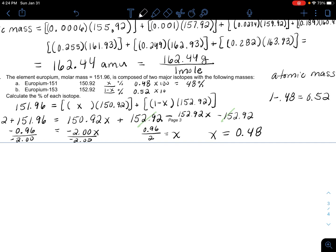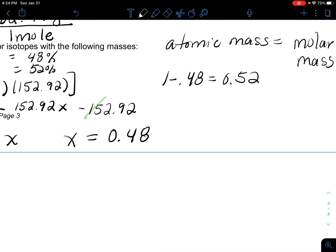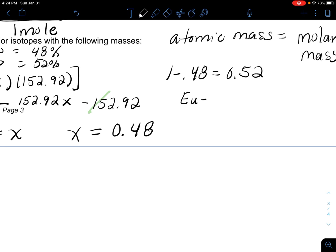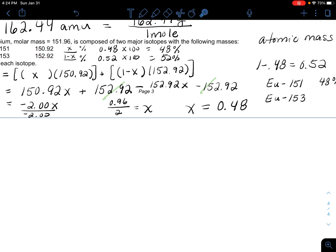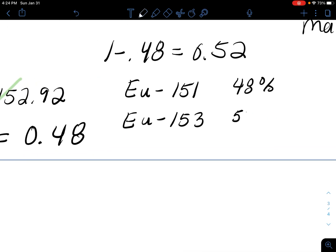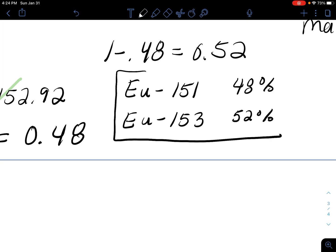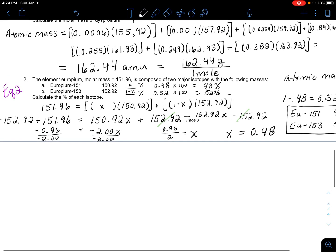So 0.52 gives us 52% abundance. Our final answers are: Europium-151 is 48% abundant, and Europium-153 is 52% abundant. It's about 50-50, and if you round 150.92 to 151 and 152.92 to 153, well, 152 is pretty much right in the middle of both of those, which makes sense.